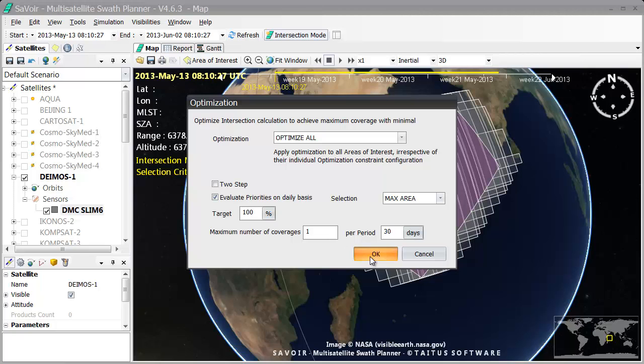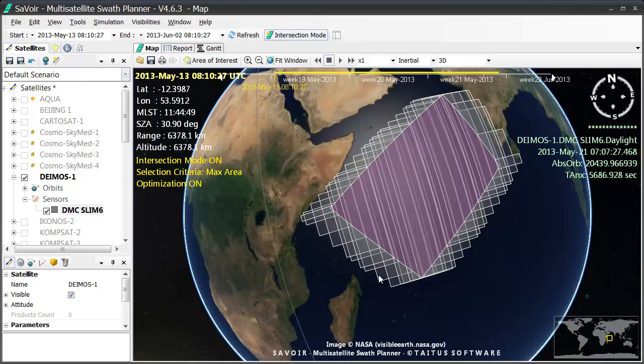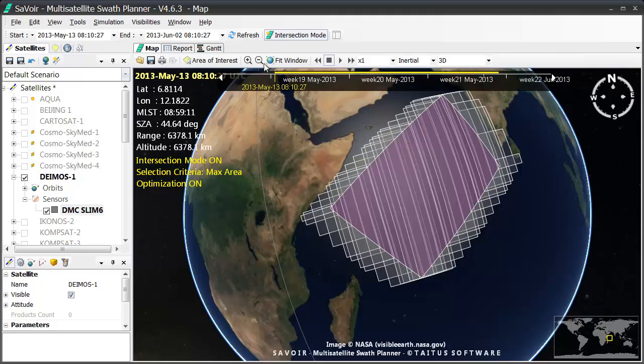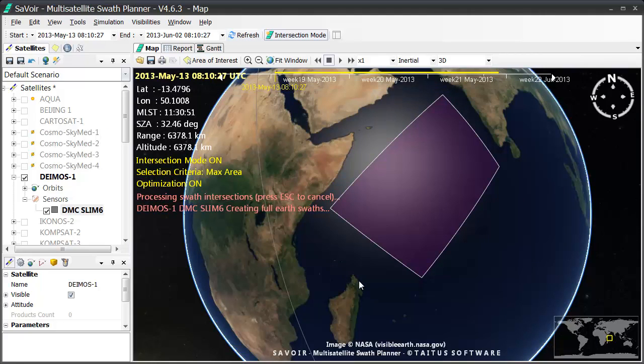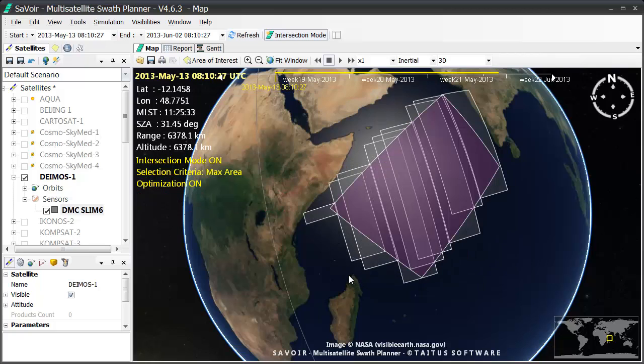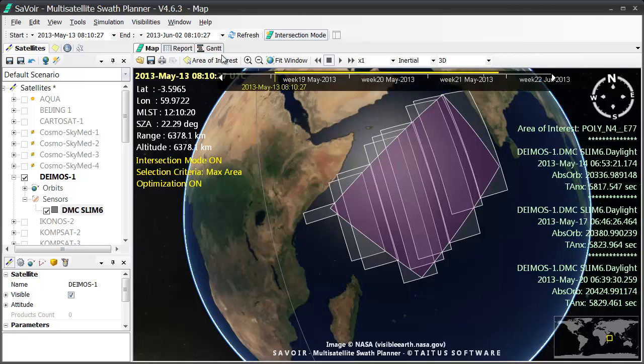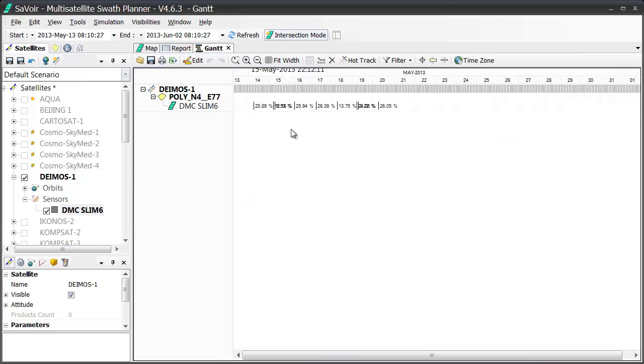I click on the OK, and I see that here on the map it now says Optimization on. I then press the Refresh button here once again, and now I obtain a new result with much fewer acquisitions than before, as you can see here. If I go back to the Gantt view, I see that the timeline is indeed much shorter than before.